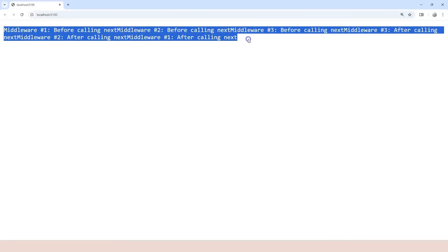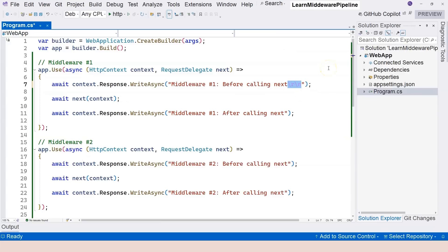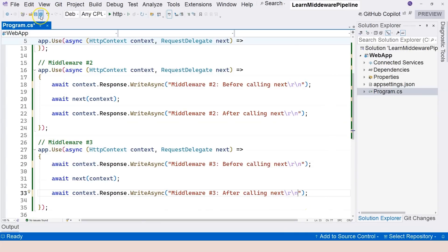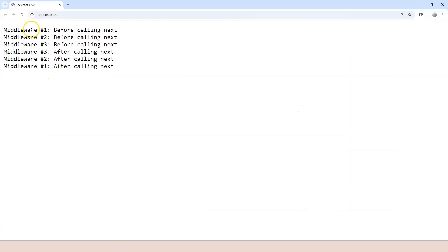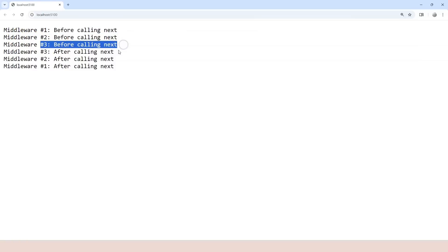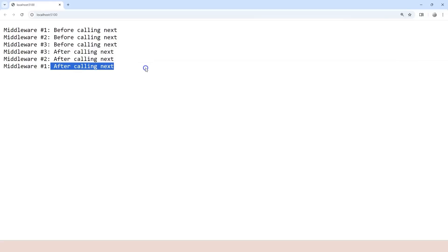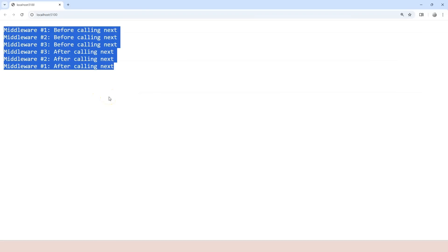The output is all connected together and not very clear, so let's add line breaks and run again without debug. Now we can see: 'middleware one before calling next', then 'middleware two before calling next', then 'middleware three before calling next'. After the third middleware, there's no next, so it returns to middleware two's after section, then to middleware one's after section, and Kestrel forwards the response to the browser.